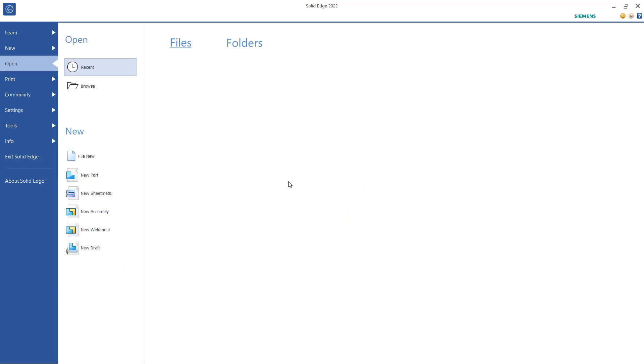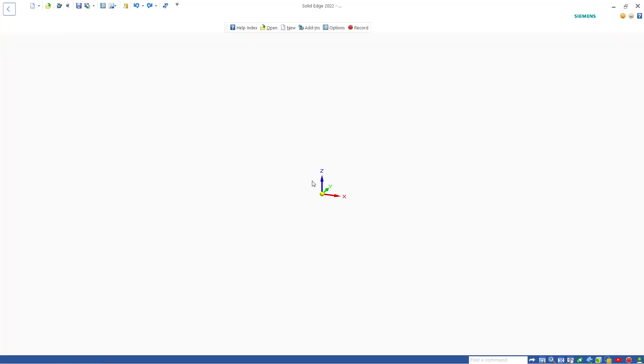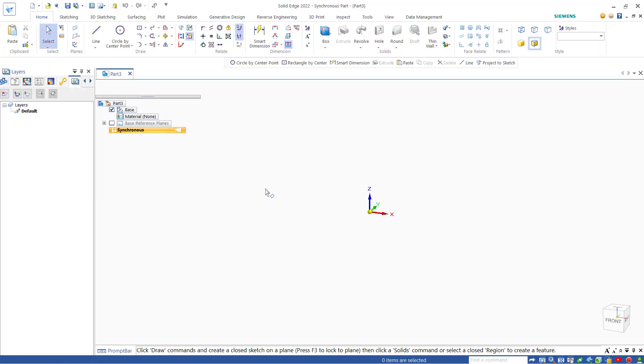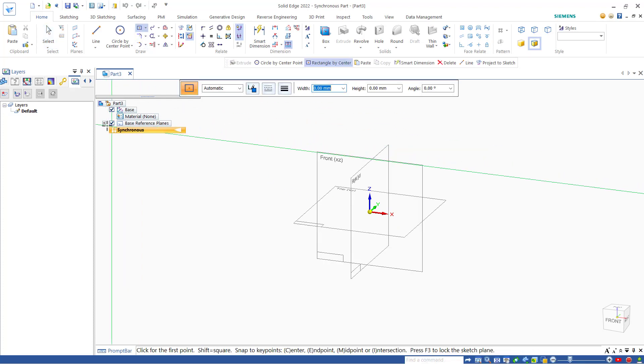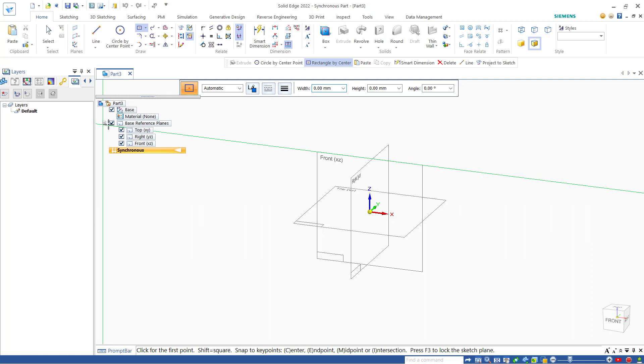Hello everyone, today we are going to learn how to move a sketch in SolidEdge. I will create a new part and draw a simple 3D model. I will use the recall tools and choose the top plane.